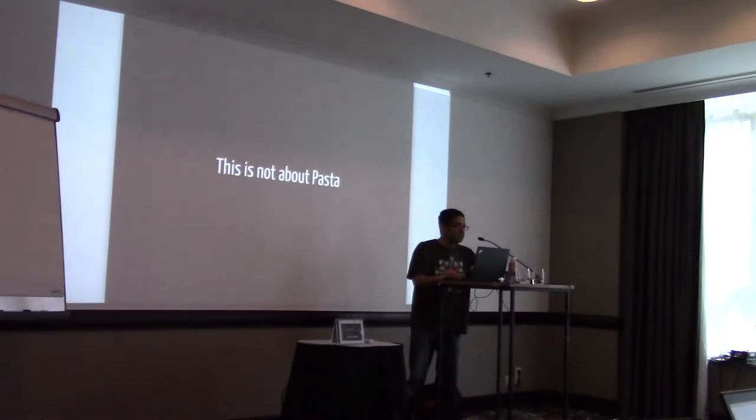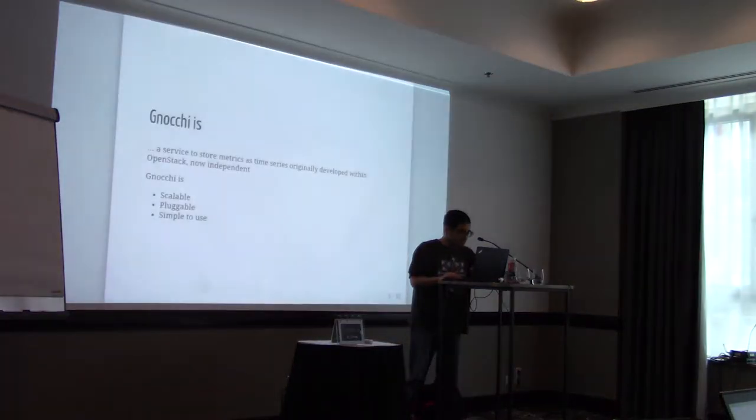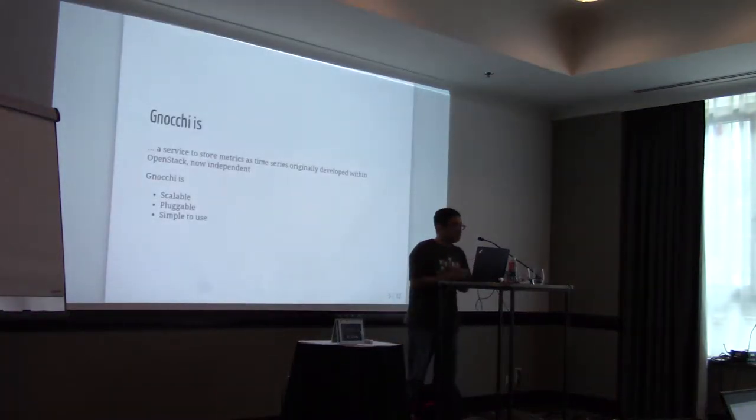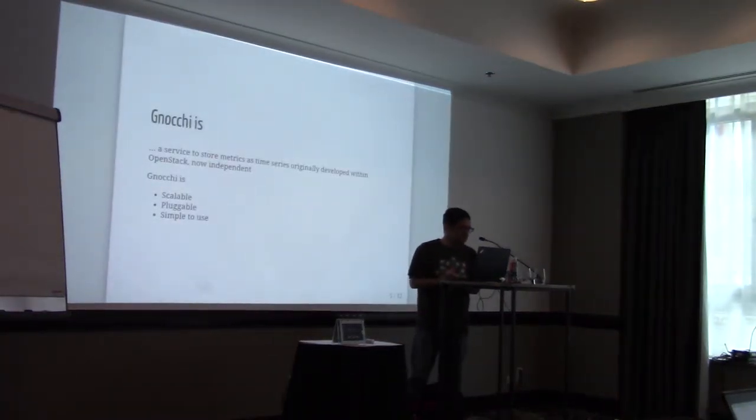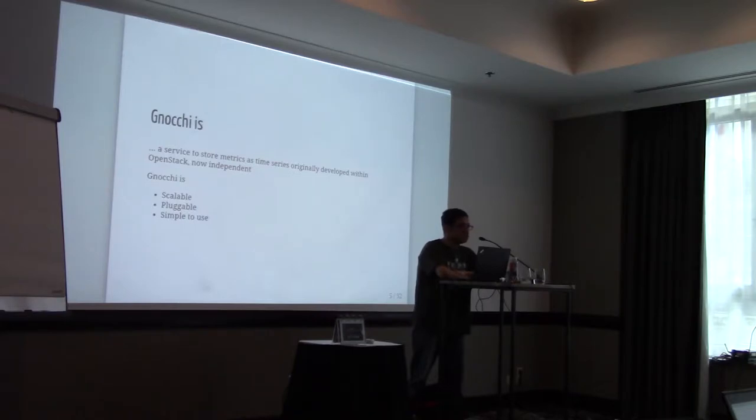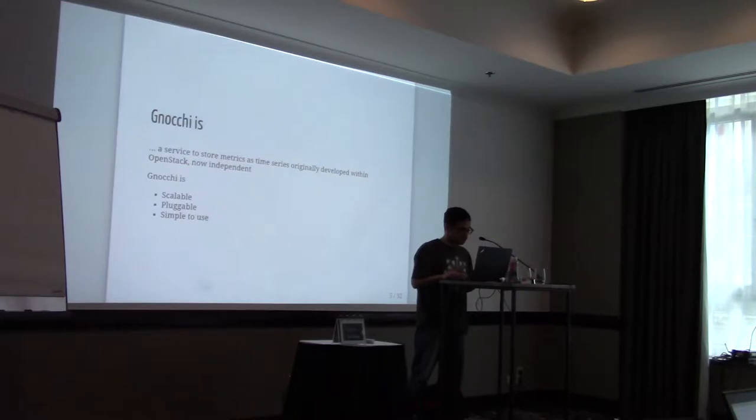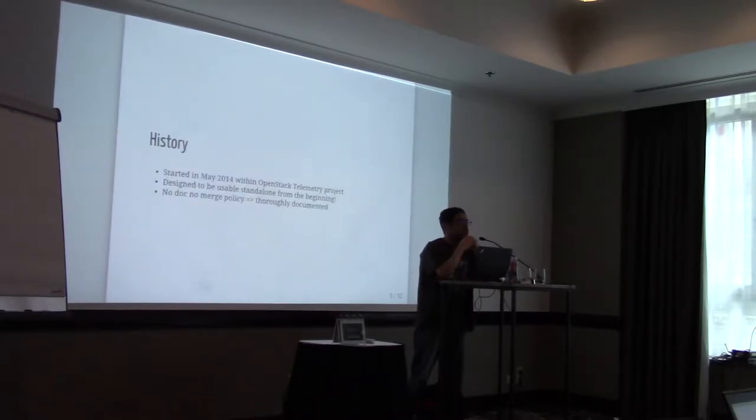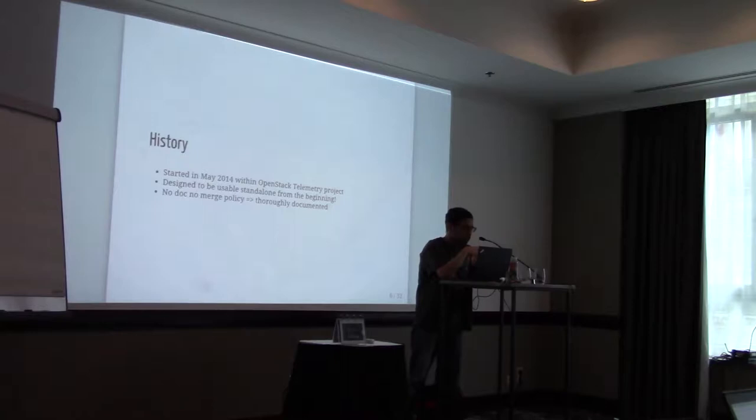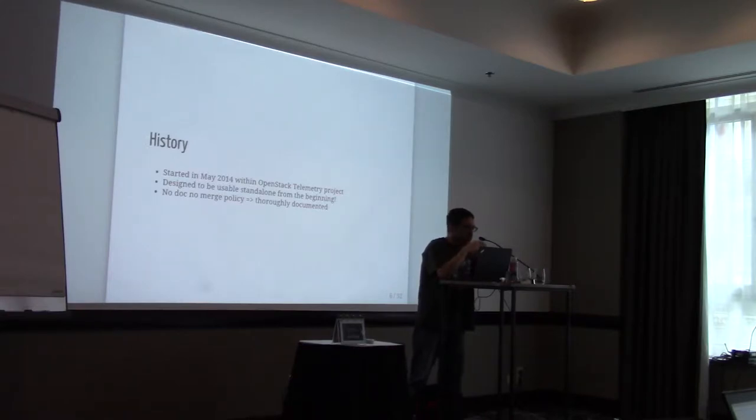So first of all, this is not about pasta. Definitely not. So what is Gnocchi? It's a service to store metrics as time series. Originally developed within OpenStack. Now it's an independent project. Gnocchi is supposed to be scalable, pluggable, simple to use and library, but you will trust me later. It's a fairly recent project. It started like three years ago within the OpenStack telemetry project. It was used to be known as Ceilometer.